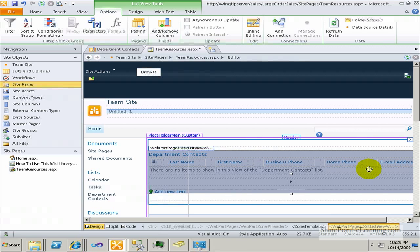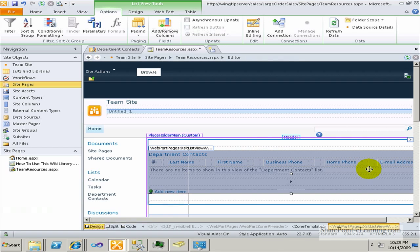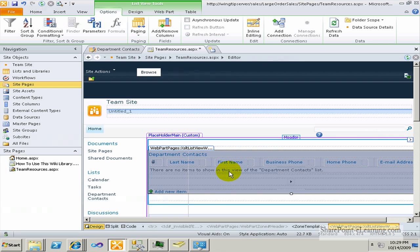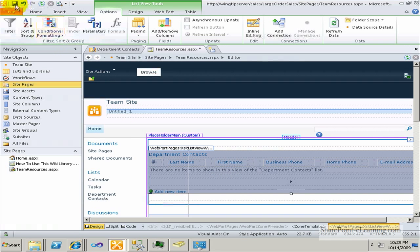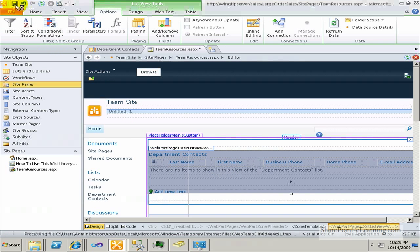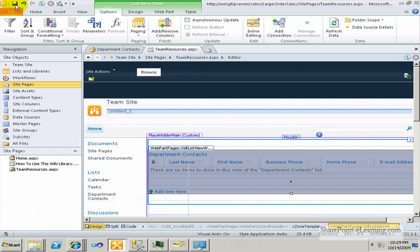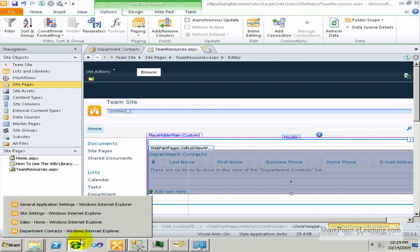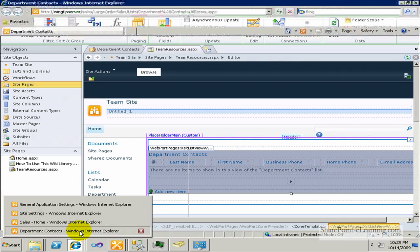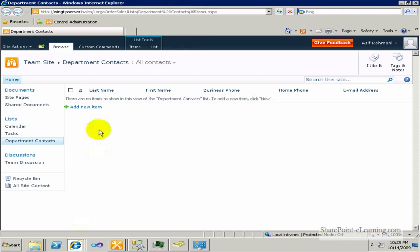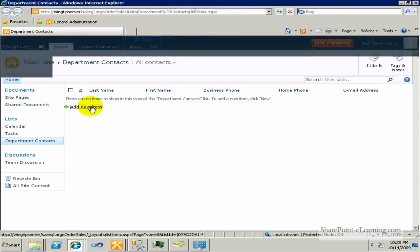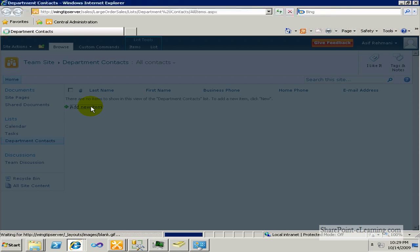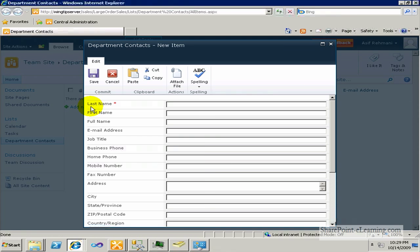Now, the difference is that once I put the contact list here in this web part, I can change the look and feel of this web part the way I want. So I'll save it first. This is the list of department contacts. I'll go ahead and add a new item.